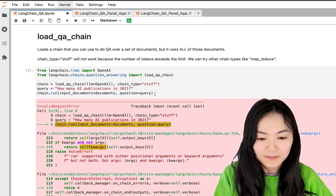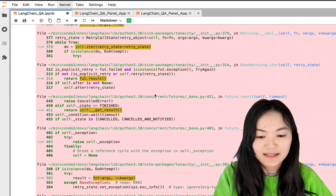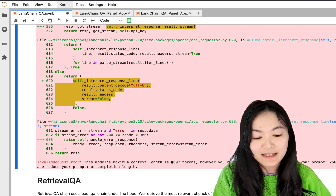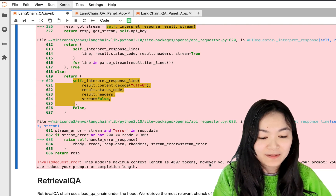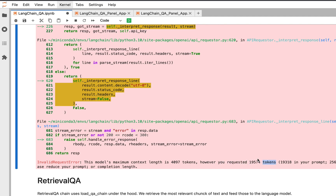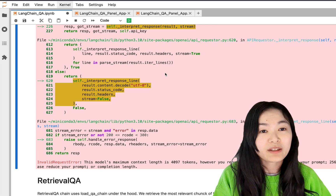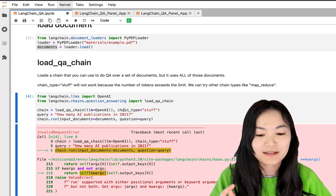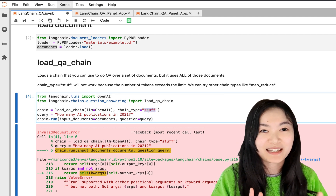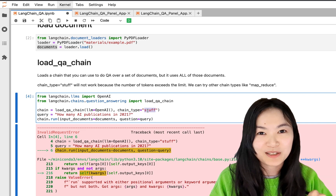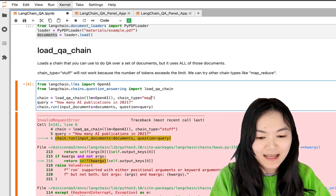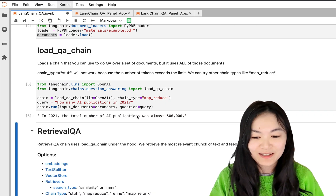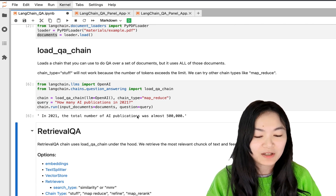As expected, you can see the model's context maximum token is 4097, however we requested more than that because our PDF file has more than 50 pages — that's a lot of text. There are two types of solutions: one is we change the chain type. If we change the chain type to map_reduce, this would work. We get the answer: in 2021 the total number of AI publications was almost 500,000, which is correct.